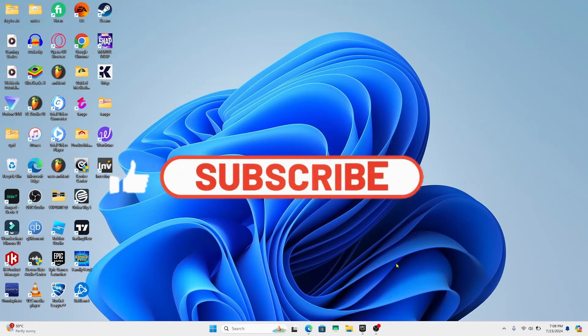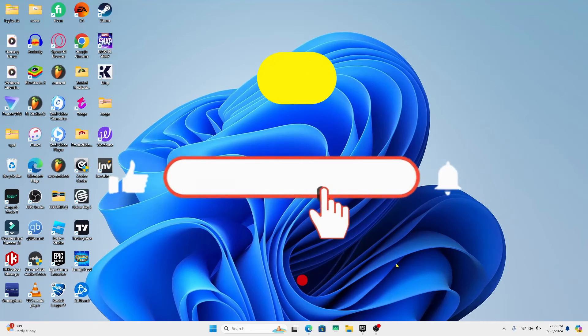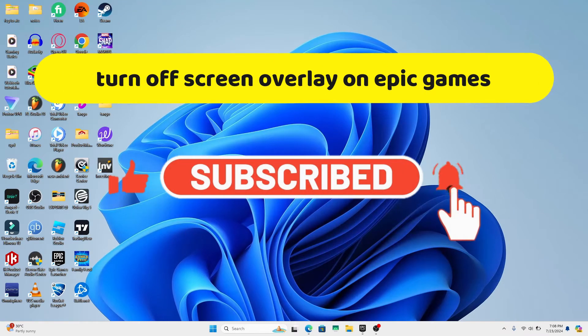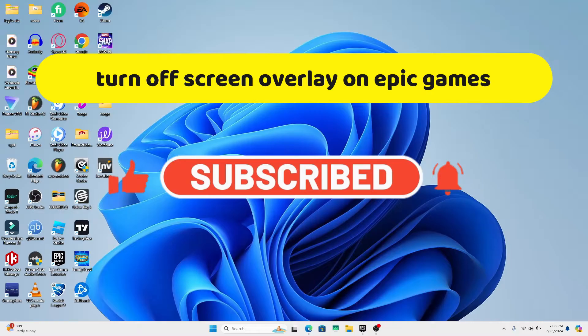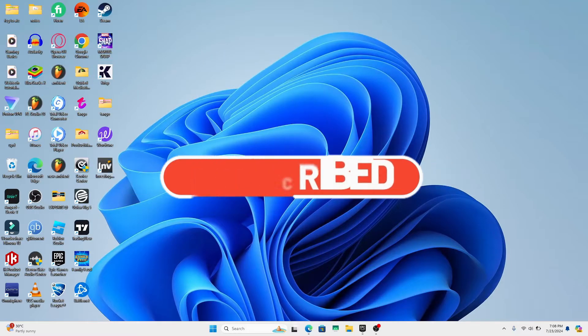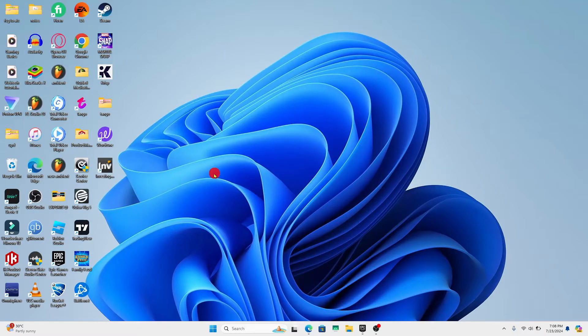Hello everyone and welcome back to another video from Crazy Gamer. In this video, I'm going to show you how to turn off overlay on your Epic Games account. So let's get started right away.